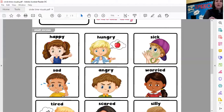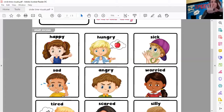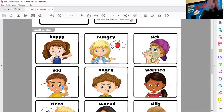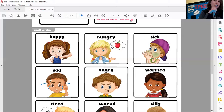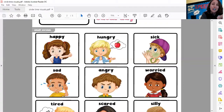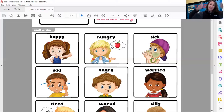If you're finished and you know it, say all done, all done. If you're finished and you know it, say all done, all done. If you're finished and you know it, then your face will surely show it. If you're finished and you know it, say all done, all done. Goodbye.